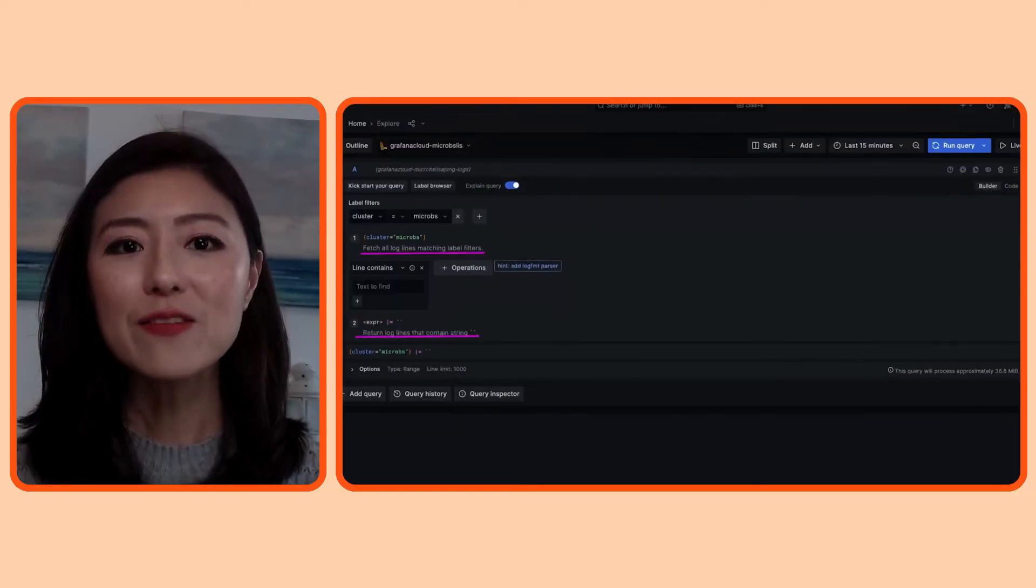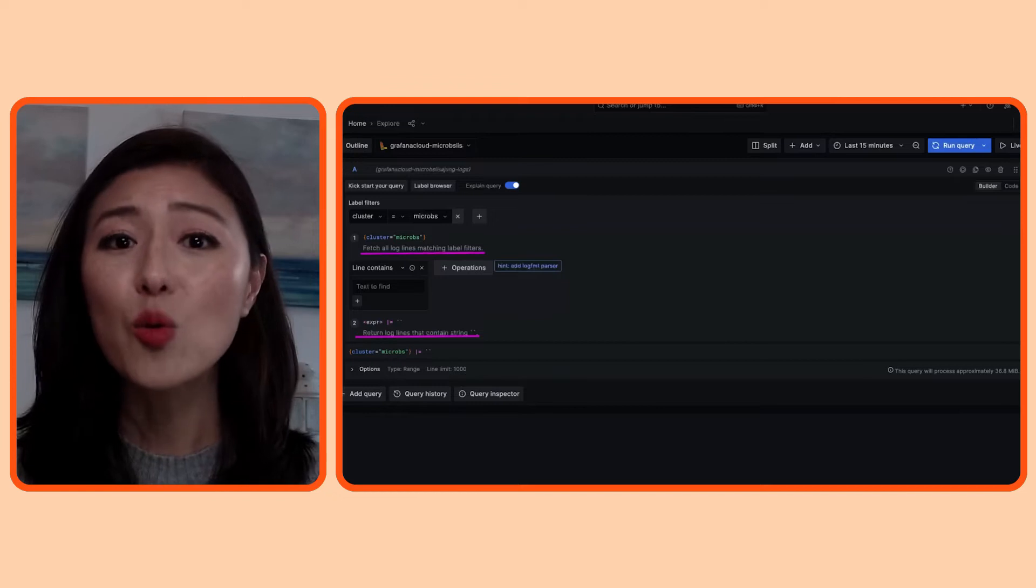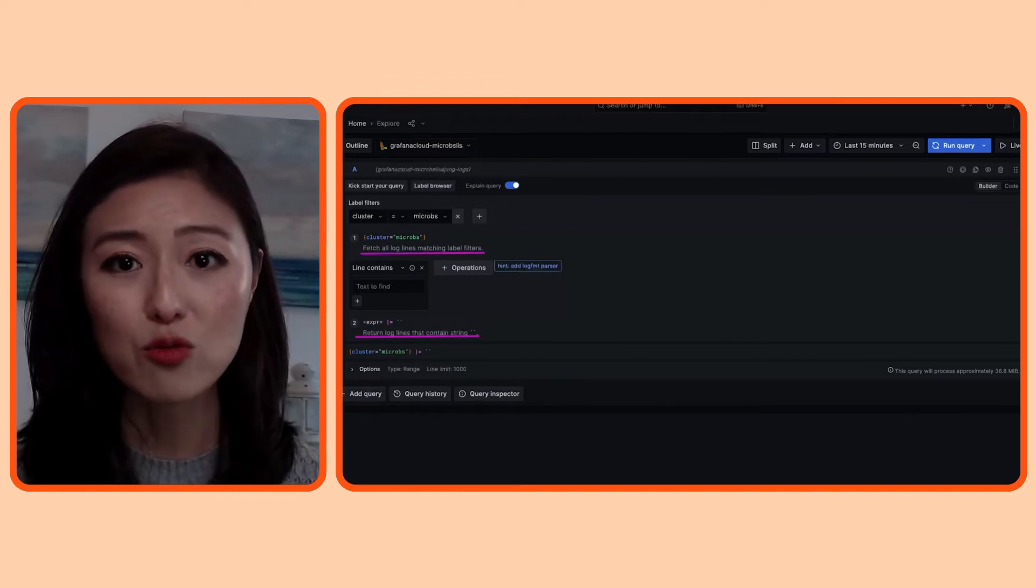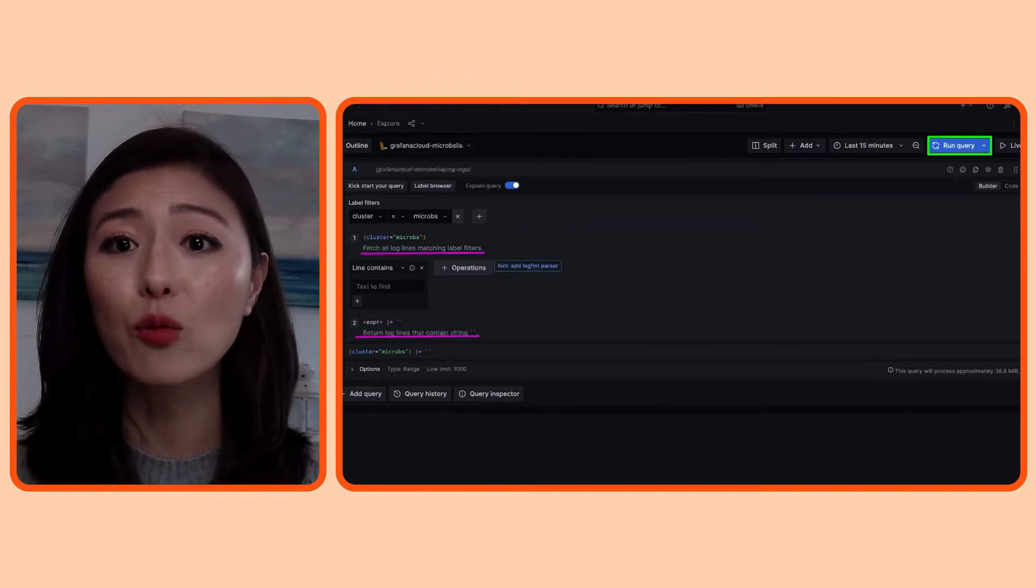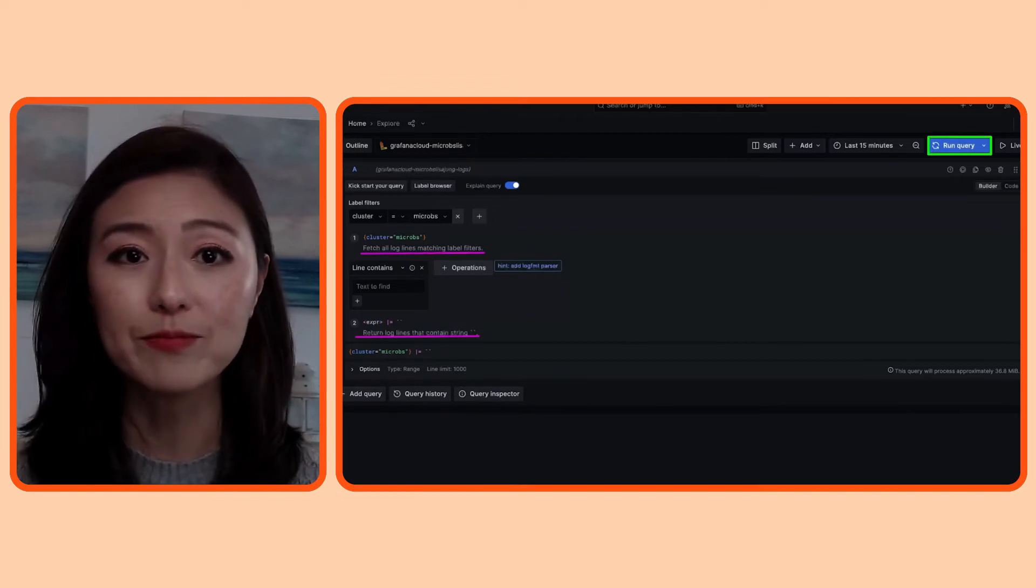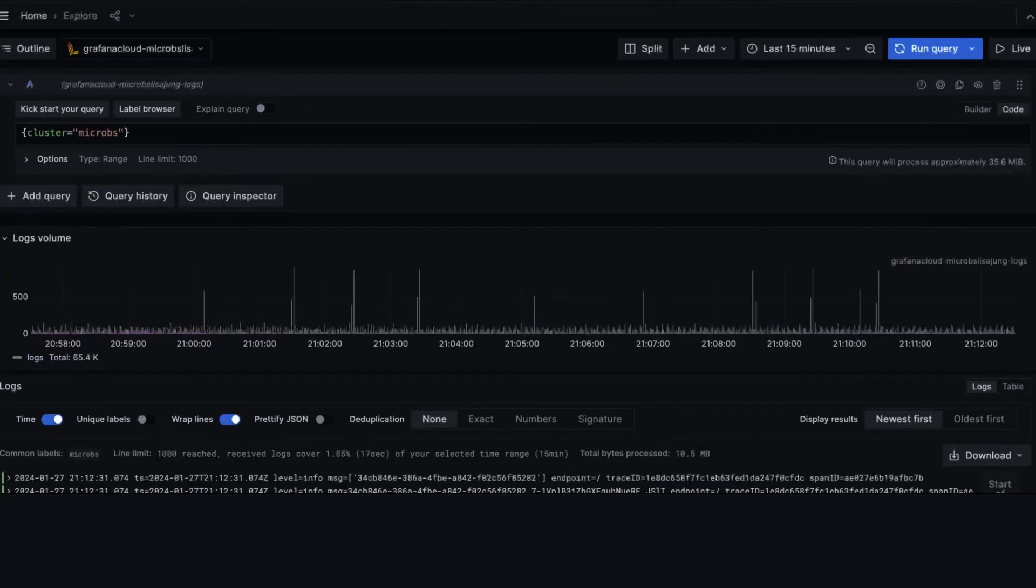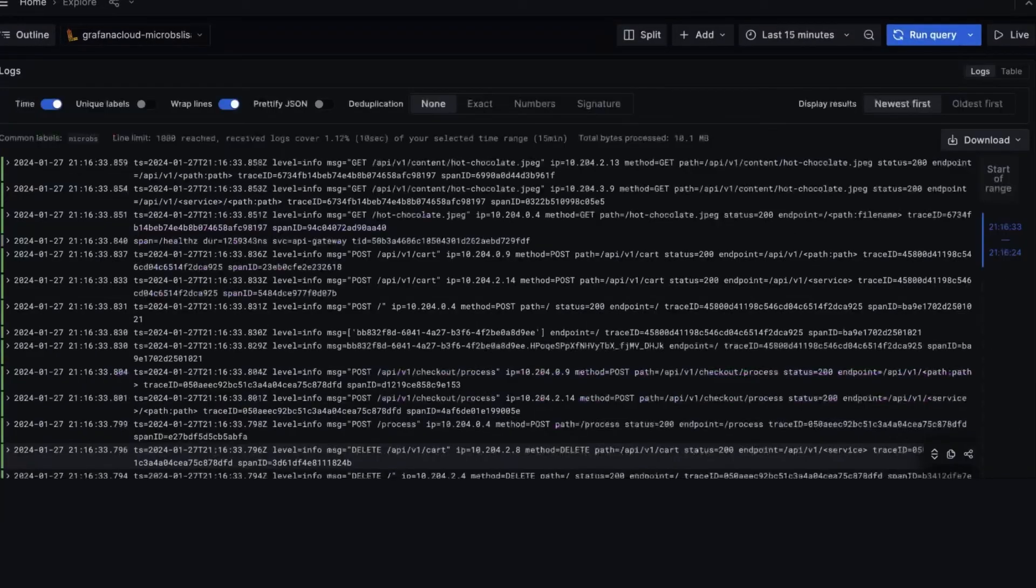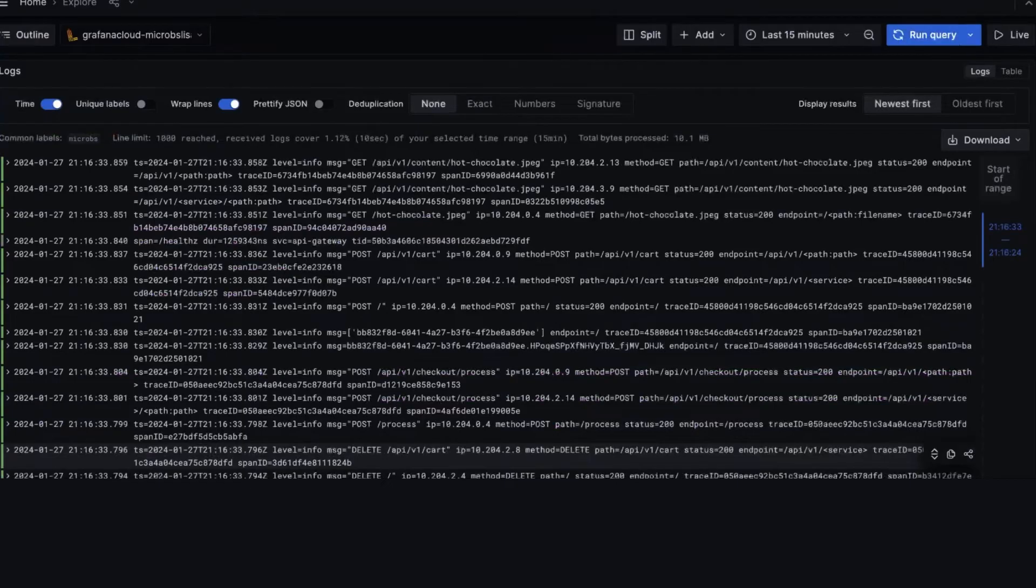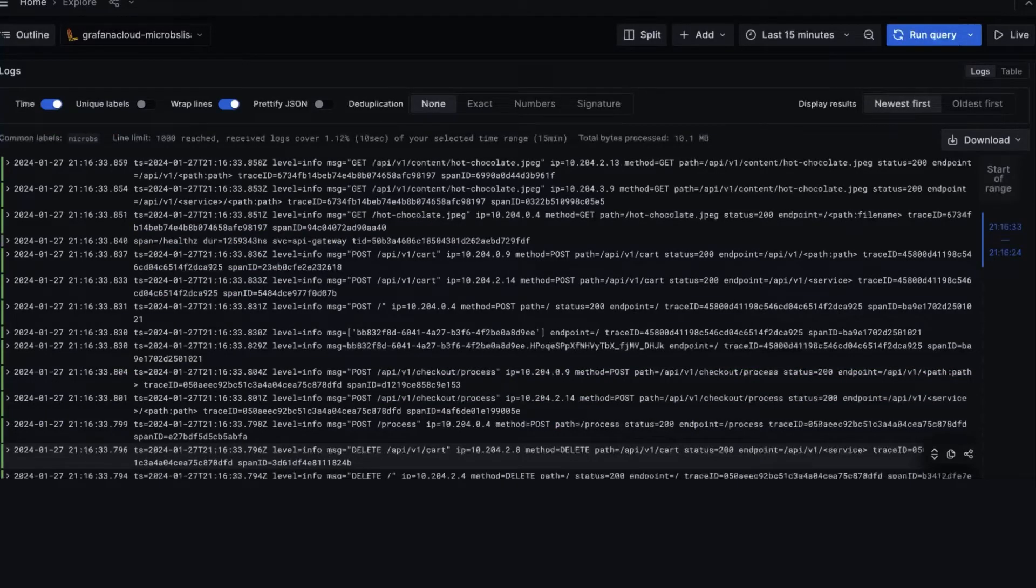Now, this in fact is the query that we want to run, so we'll click on the run query button. When you scroll down, Explore displays a graph of logs volume from the past 15 minutes. Scroll down a bit more, and you'll see the actual logs displayed here from the same time range. This is good news because it means that the logs are coming in as expected.